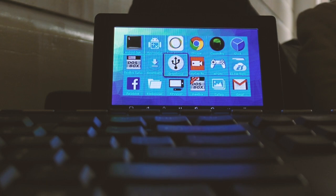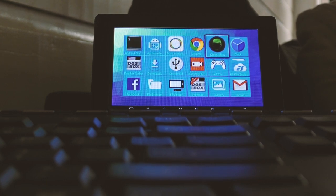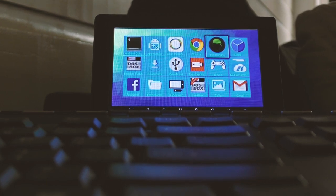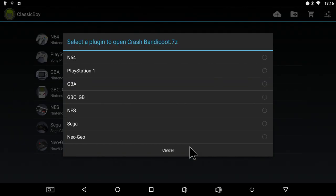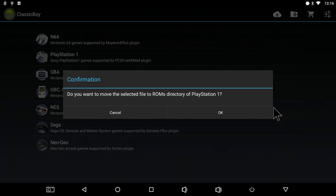In this video I've connected my Android TV box to the car monitor. I'm using the classic boy emulator app to play some classic console games such as Crash Bandicoot for the PlayStation 1.